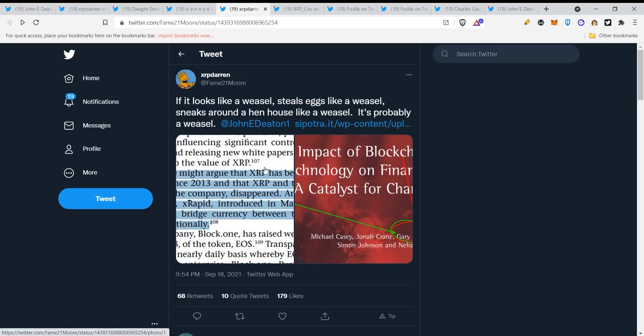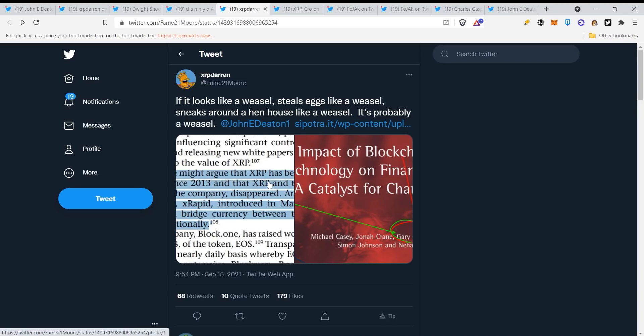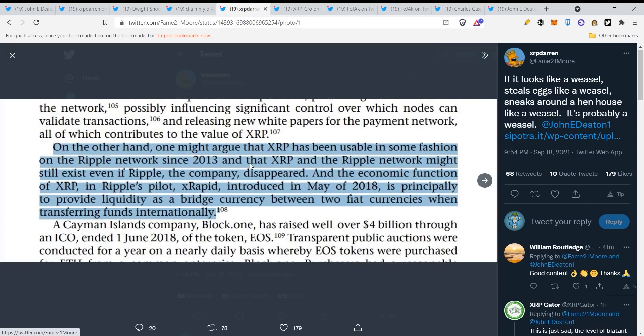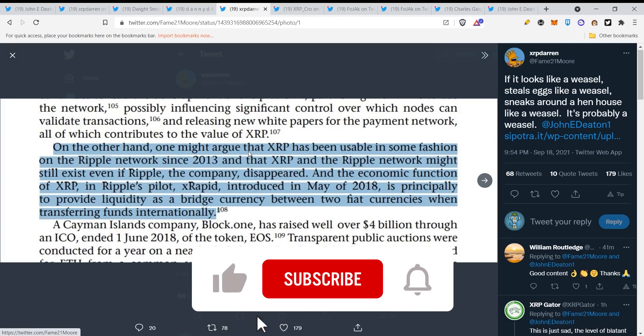This is all based on speculation guys, do not take this serious. If it looks like a weasel, steals eggs like a weasel, sneaks around a hen house like a weasel, it's probably a weasel. Now here you can see he's talking about Gary Gensler.